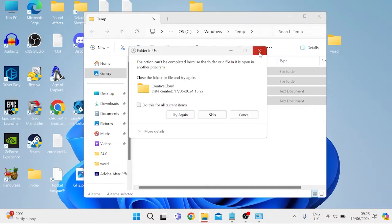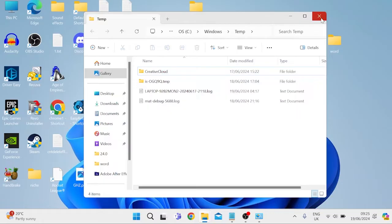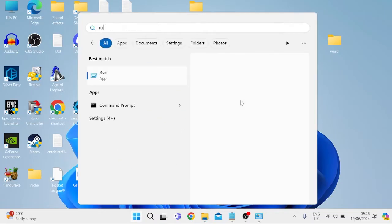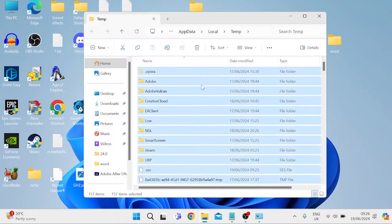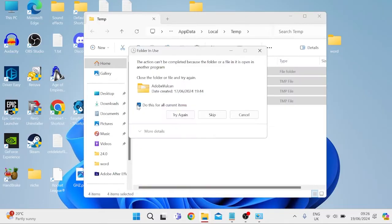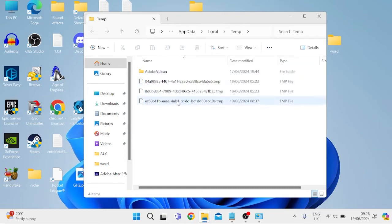You'll just need to select 'Do this for all current items' and select Continue. There may be a couple of folders and files left behind that it won't be able to delete, which is absolutely fine. Then we're going to head out of this window, come back to the search menu, search for Run, and this time type in '%temp%' and hit Enter. Once again we're going to select everything, right-click, select the trash icon, choose 'Do this for all current items', and select Try Again.